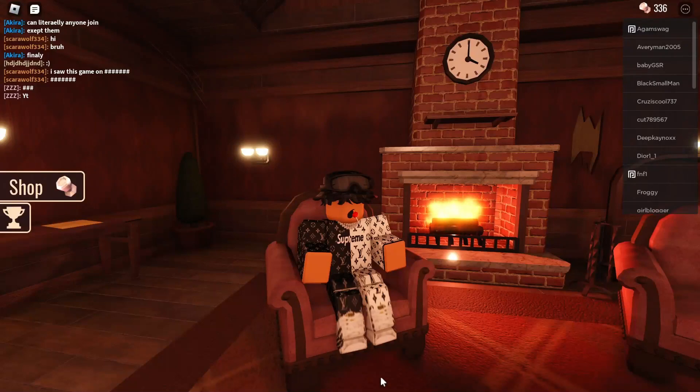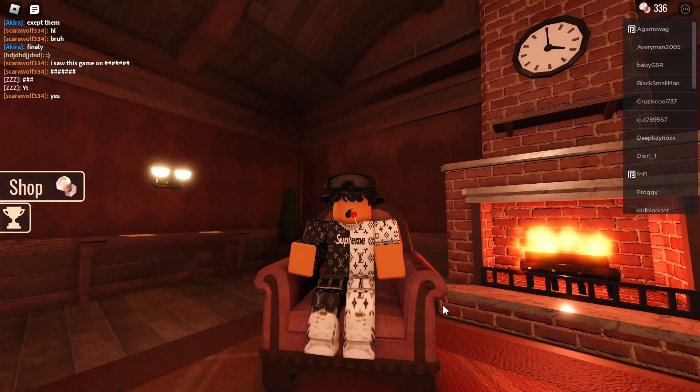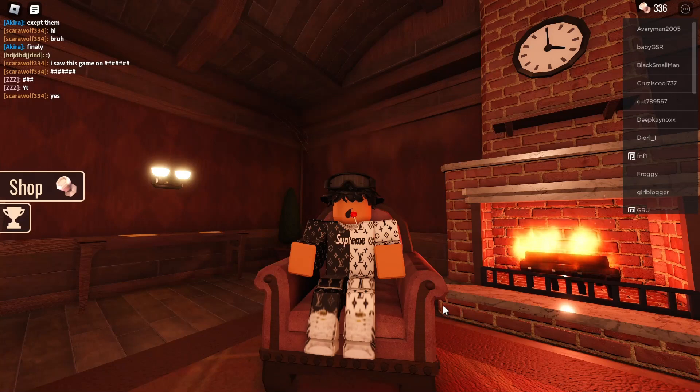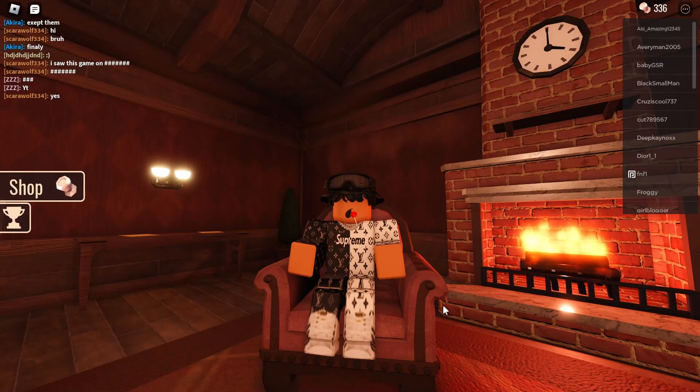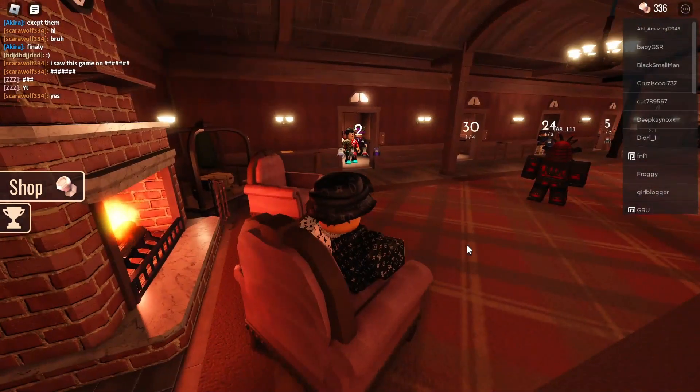Hey guys, welcome back to another video. So today, I'm going to be playing Roblox Doors. I've seen a ton of videos on this and I've been playing it, so I decided I'm going to record a video myself.